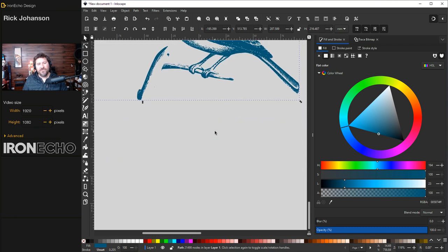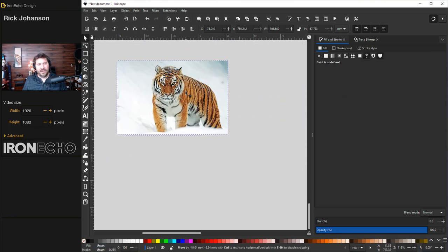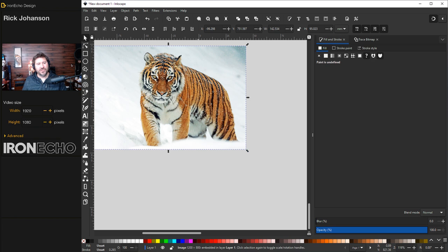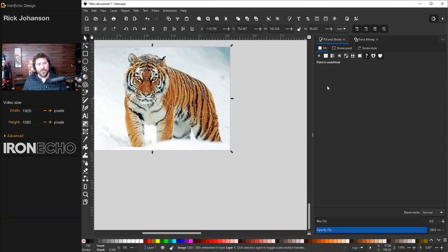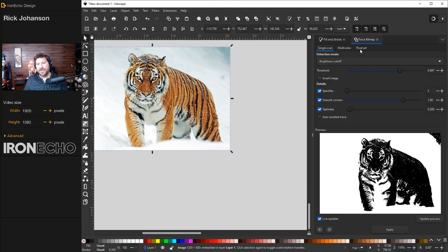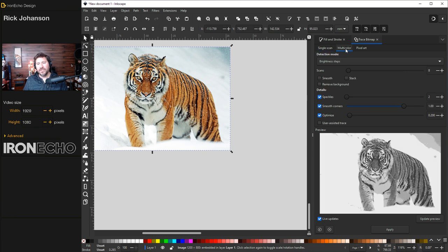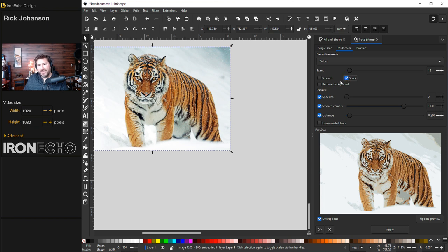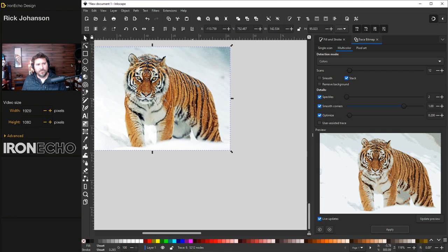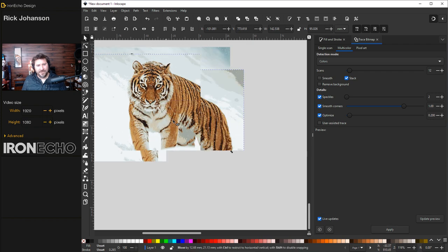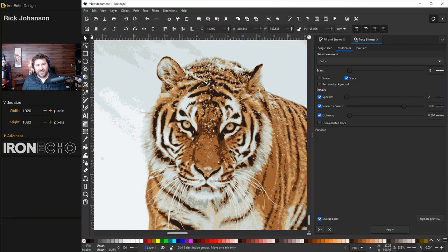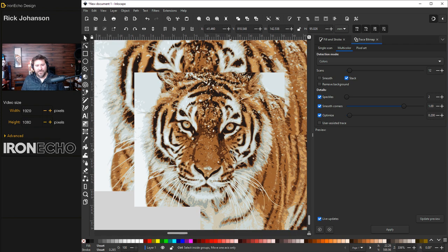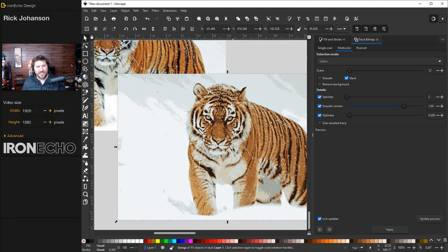Now look what it can do with a photograph. I've got here a tiger in the snow. Trace bitmap, single scan. Not too bad. Let's say we want to do multicolor detection mode colors. For now, let's just do 12 and I will stack the scans and hit apply. Check it out. This is a vector tiger we made in five seconds. Look at that. That's just 12 scans.